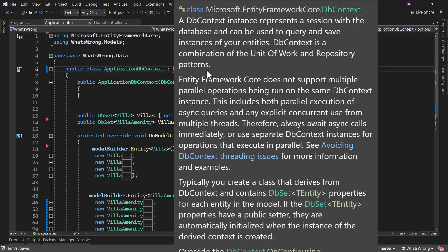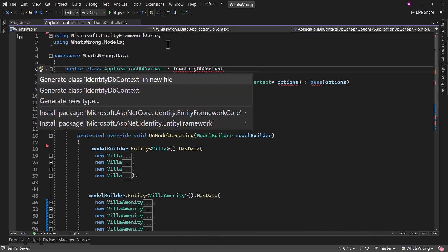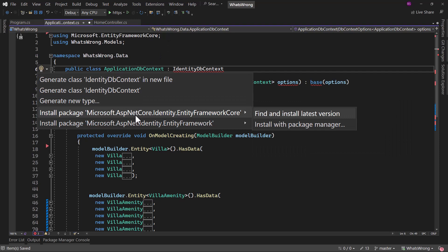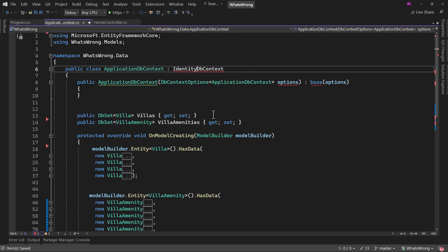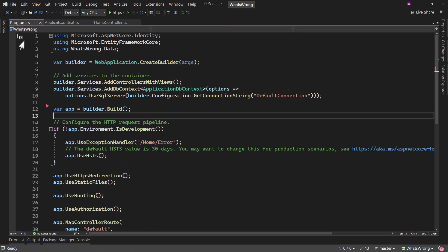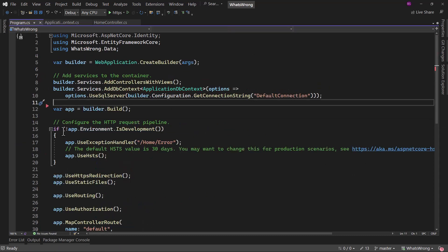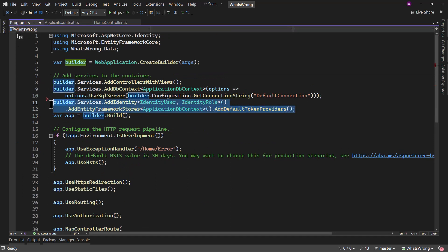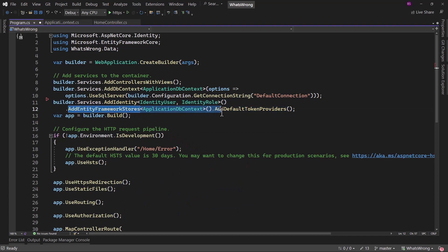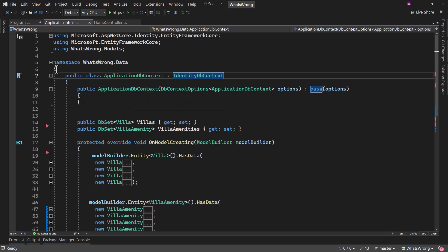Doing that is pretty simple. Right here we will say identity DB context here, press control dot, install the ASP.NET core identity entity framework core NuGet package. Once that is done in program dot CS, we need to add identity on the identity user identity role. Those are the default settings, and we will configure DB context to use identity with that basic configuration.